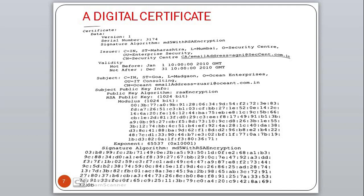The subject information shows: C=IN (country India), state Goa, location, organization Ocean Enterprises, and the subject's email ID. The subject public key information uses RSA encryption. The public key parameters include the modulus value and the exponent value. Finally, the signature algorithm is MD5 with RSA encryption and the signed value represents the signature generation value.